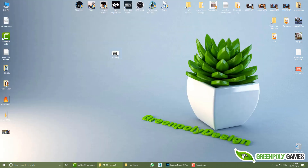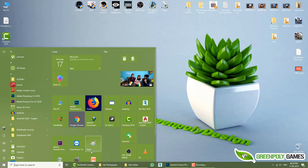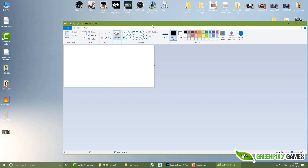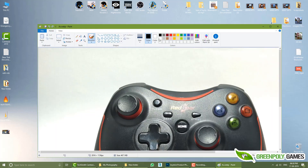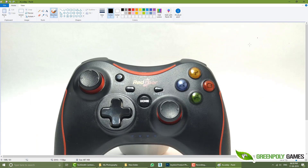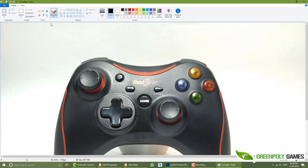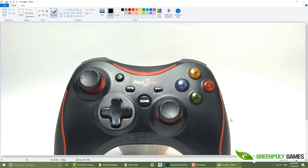Right-click, open with Paint, and go to Paint. Drag and drop the file in — it opens up. Then click on Save As JPG, go to the desktop, enter a name, and save it.